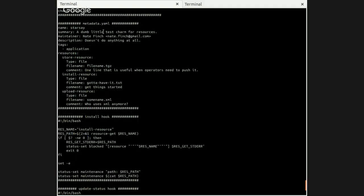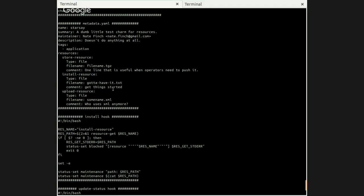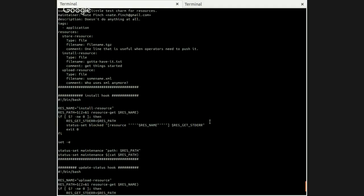Right here, we have our different hooks and the charm metadata. I'll scroll back up a little so you can see that. So metadata.yaml has a new section called resources, with each resource specified and the information you see here as part of that. There's nothing too special about it. You can see that we have three resources here.